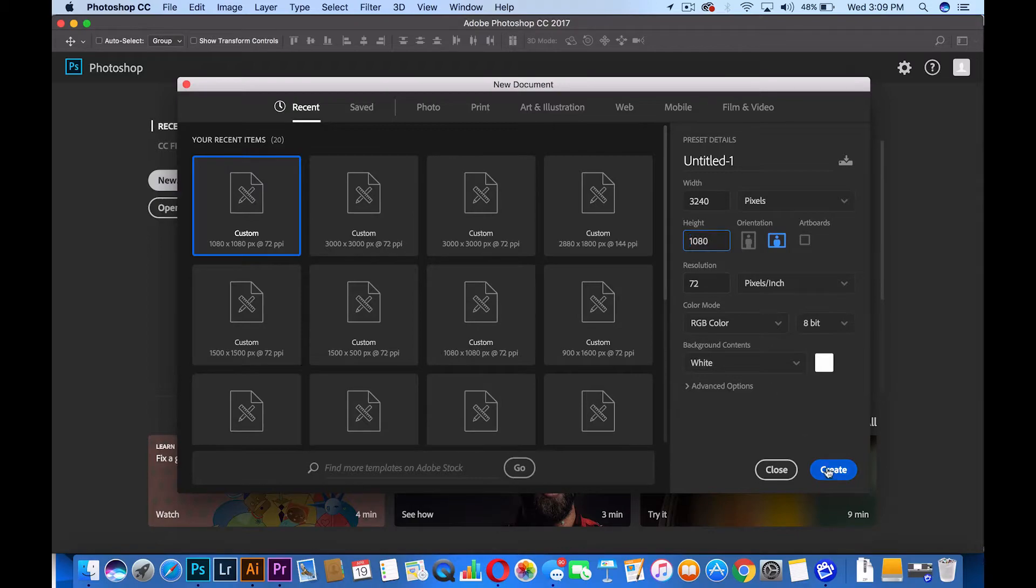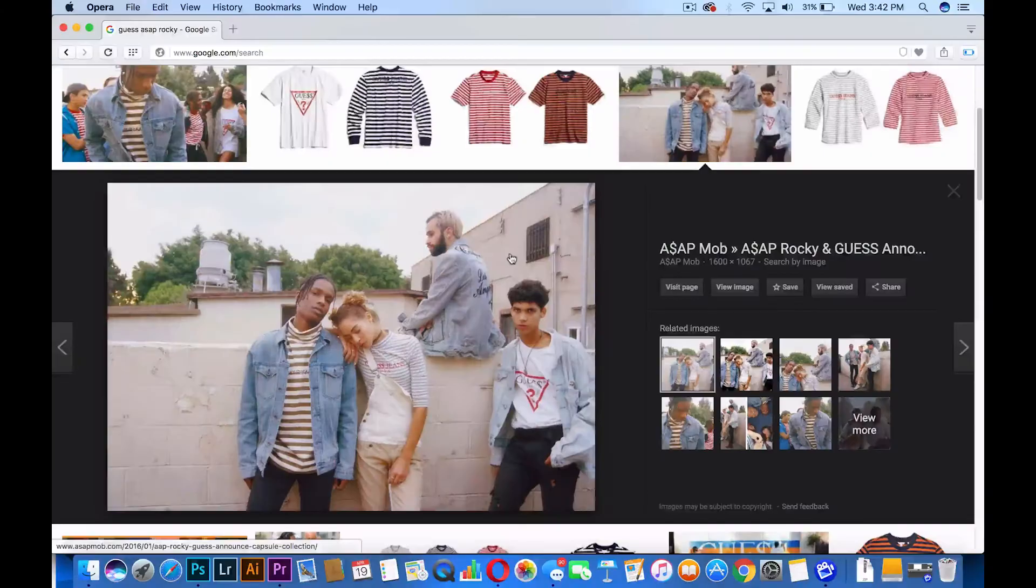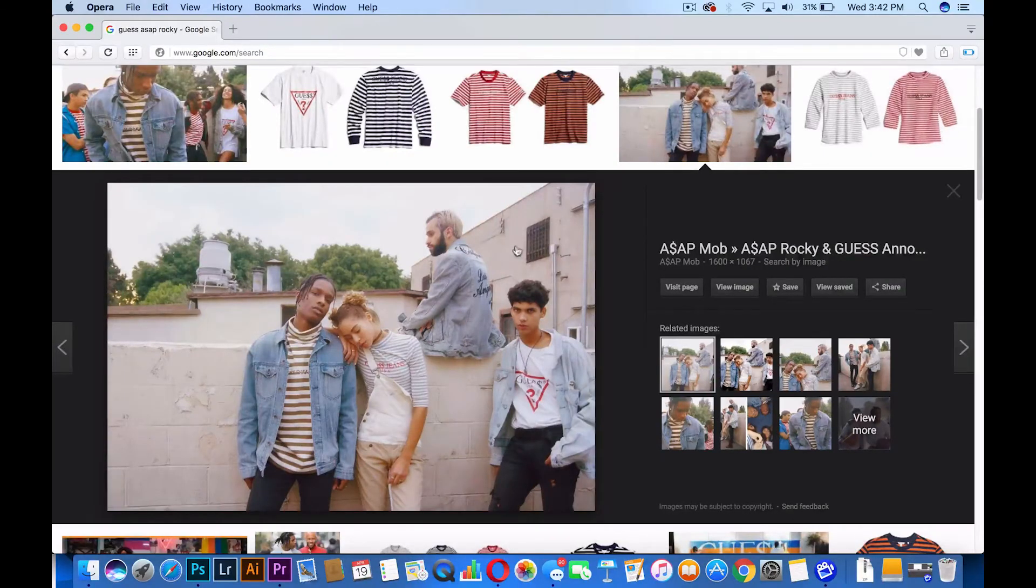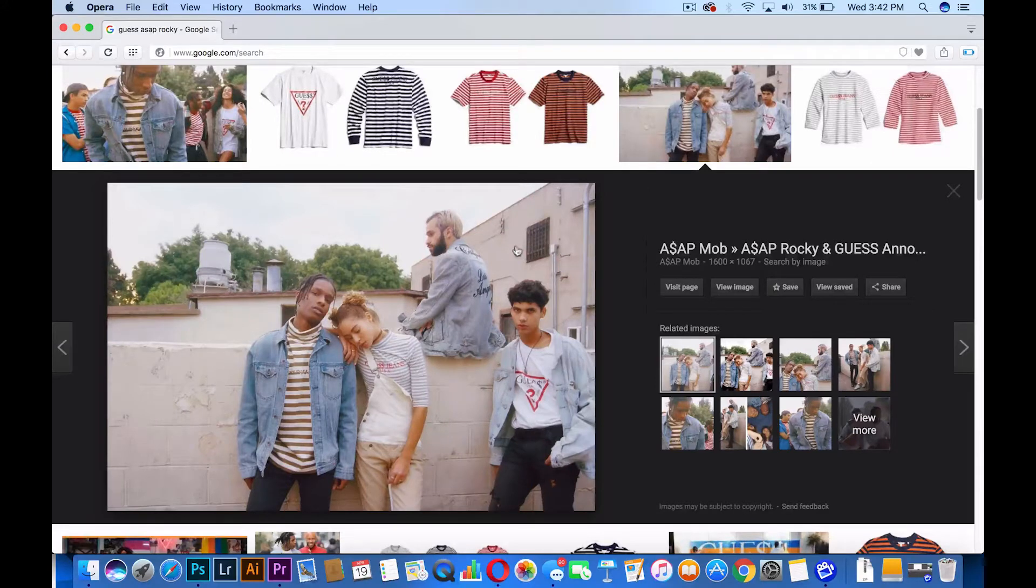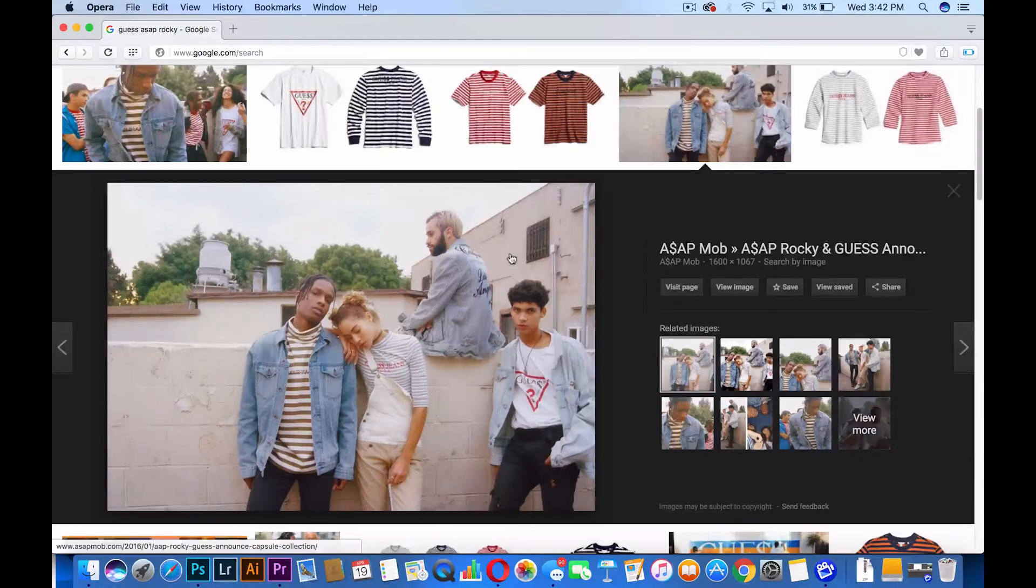So after you guys press OK, head to Google and literally just search any random images that come to mind. I want you guys to click and drag these images into Photoshop.